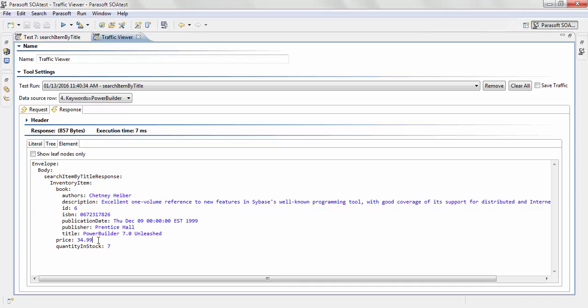Now, for example, if I just want to validate the price element and if my price has to be below a certain value, for example less than 50, I can use the XML Assertor to create that validation and make sure that all the tests that are passing have a price that's below 50, and if any response comes back with a price that's greater than 50, it gets flagged as a failure.